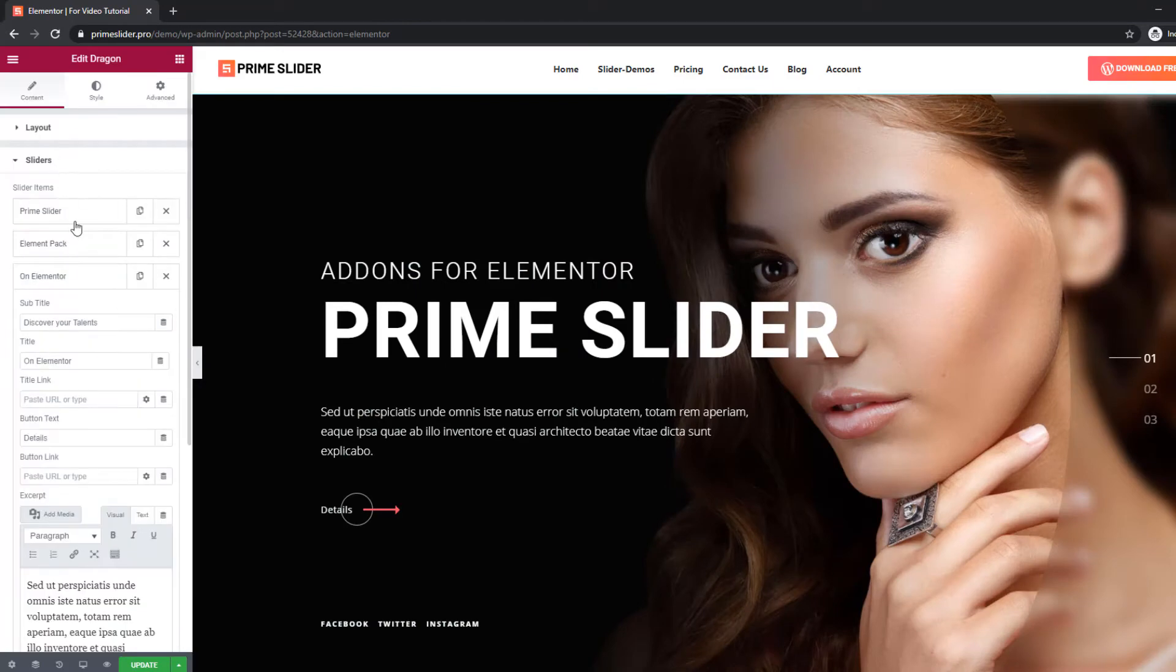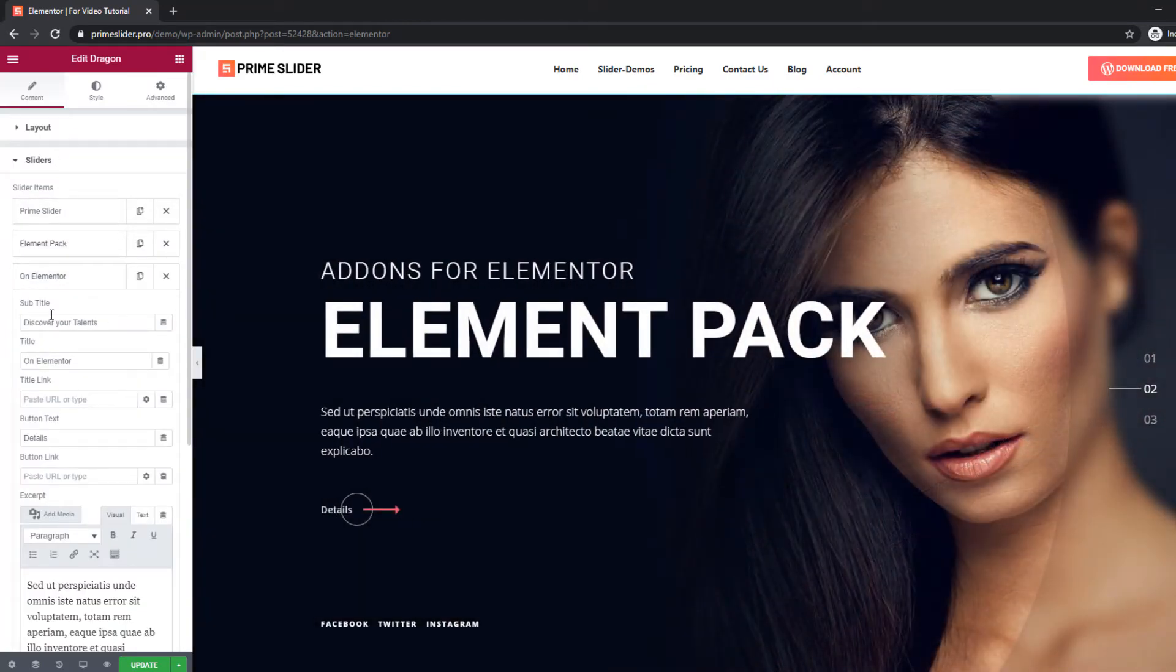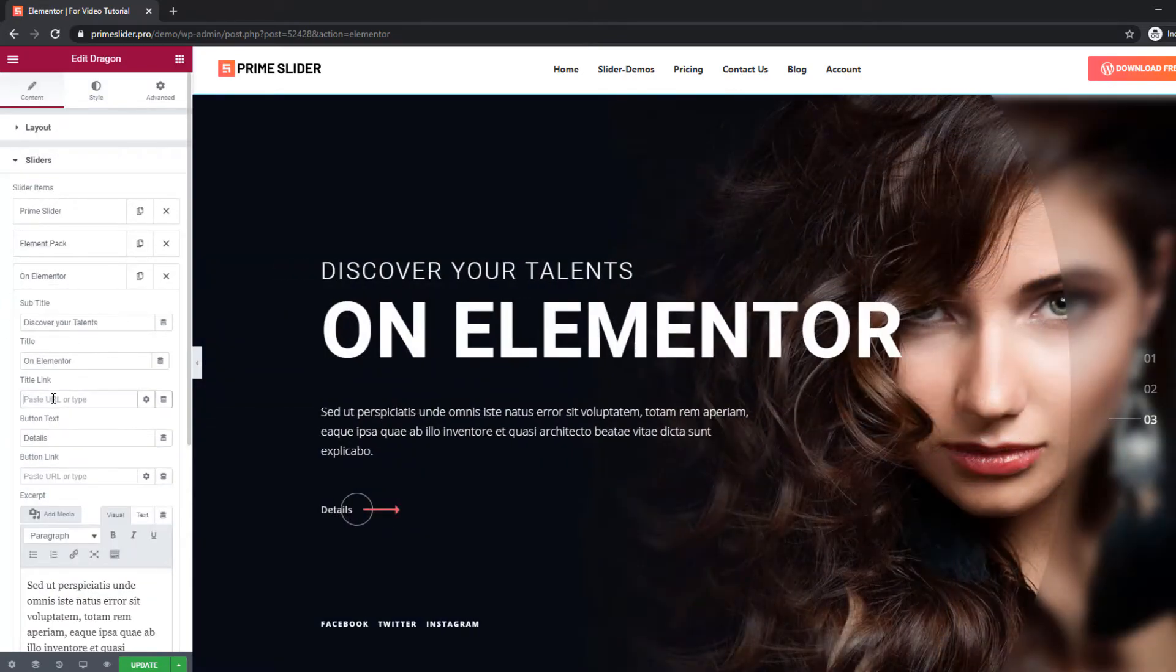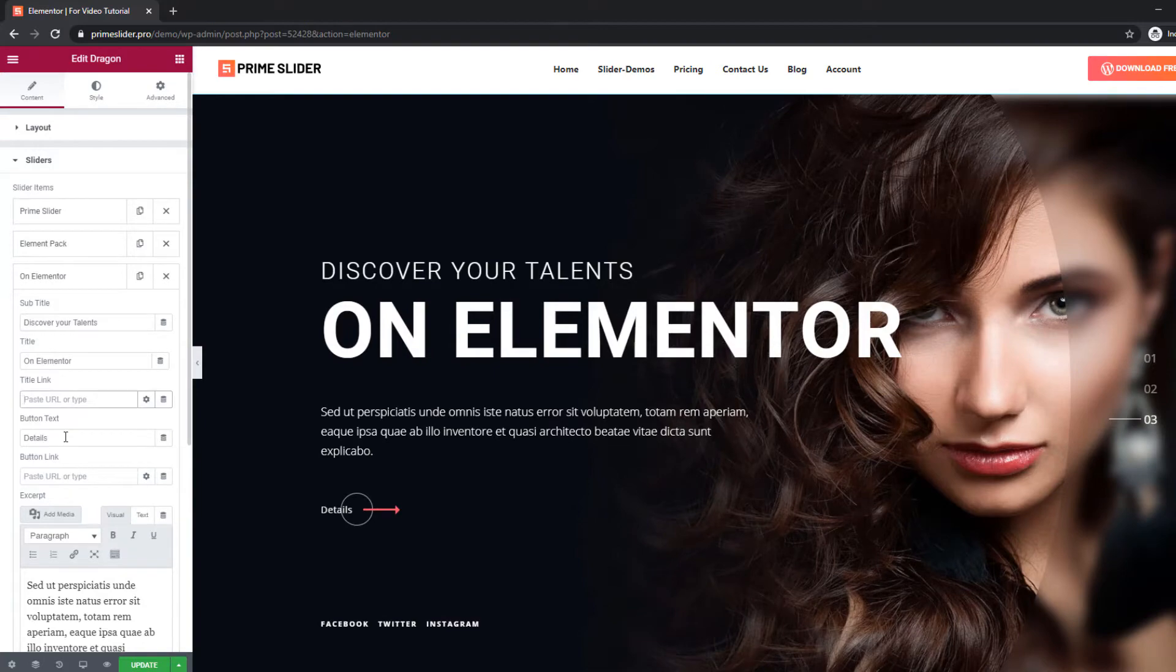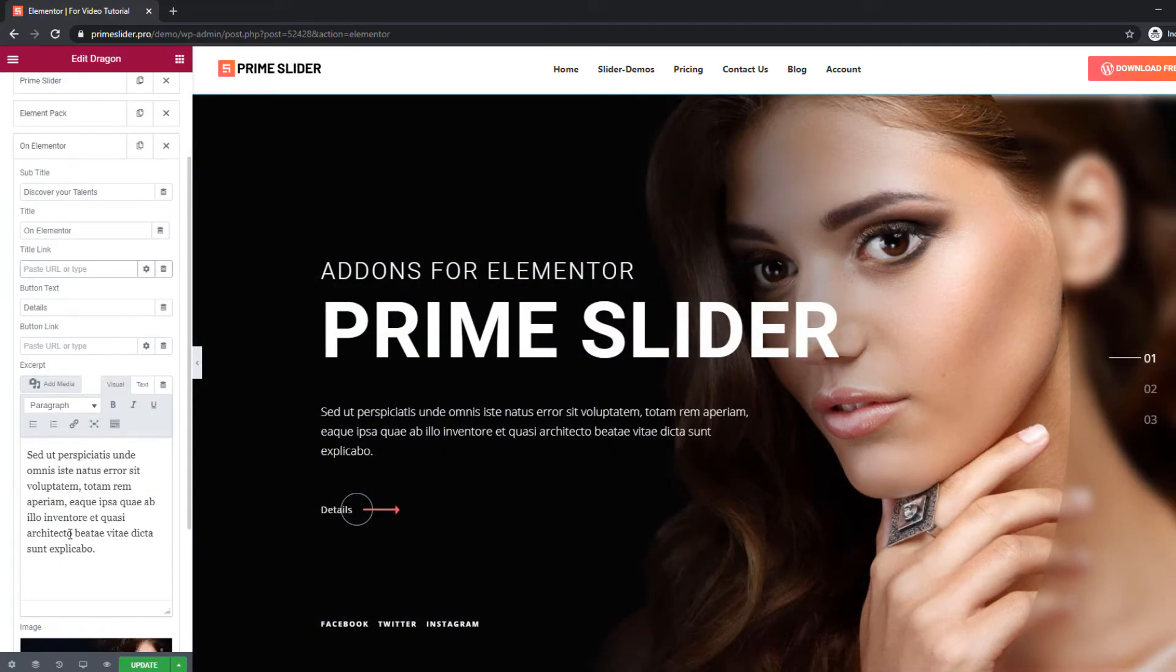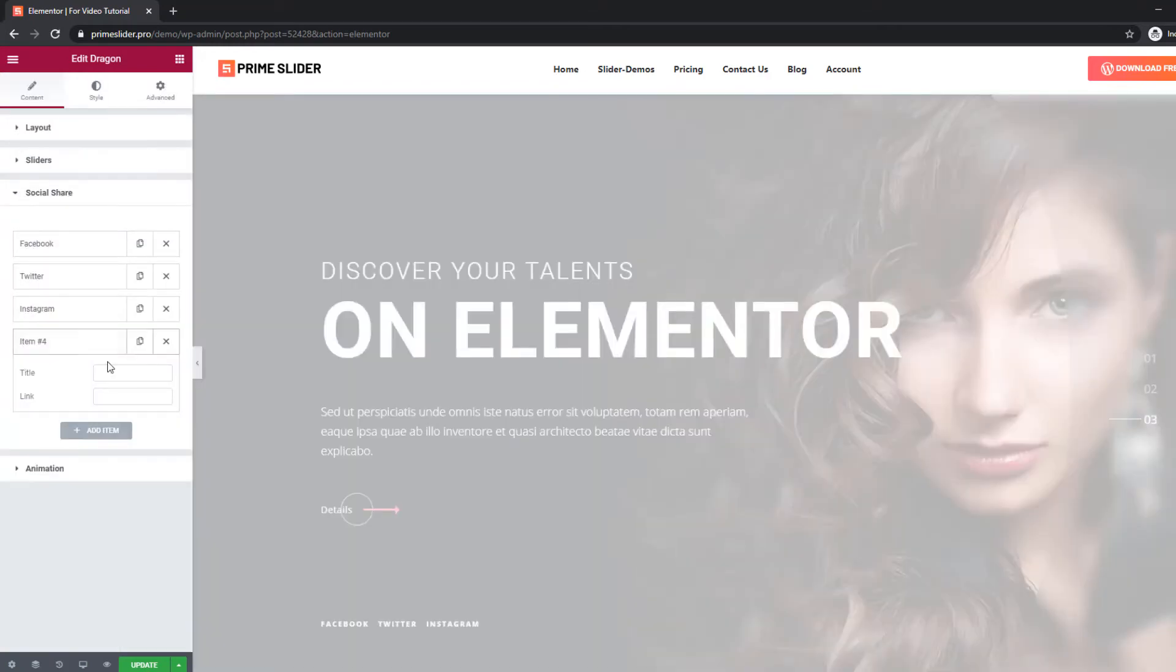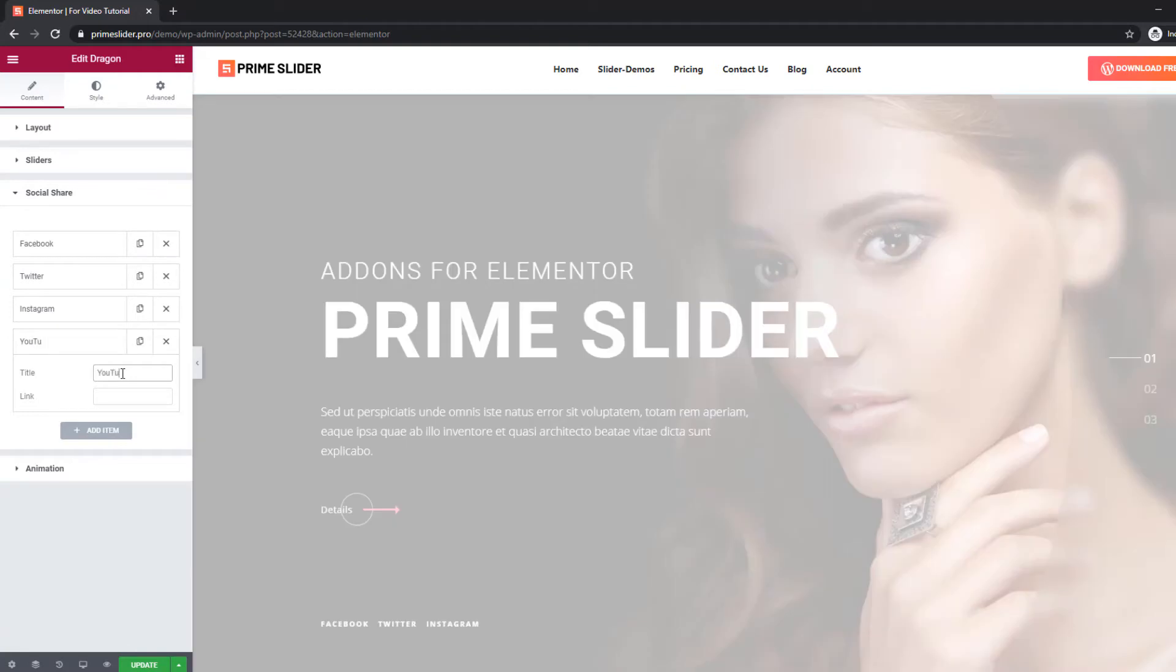You can also turn on the title, subtitle, excerpt, and button links here. You can place social media links in the shape of text near the bottom.